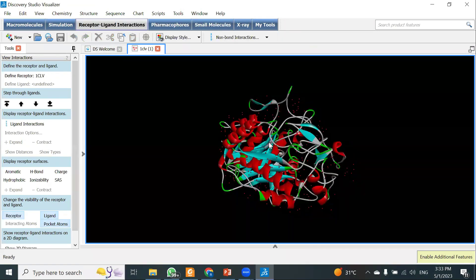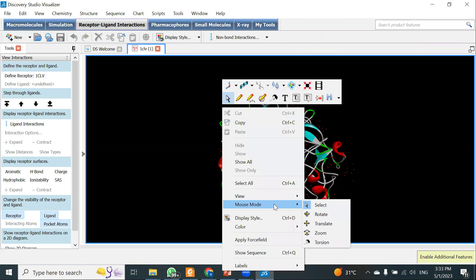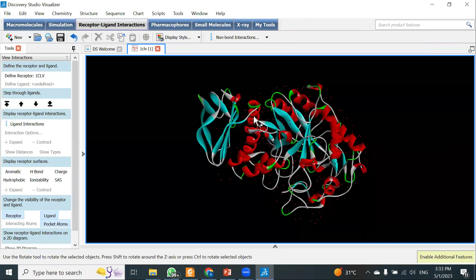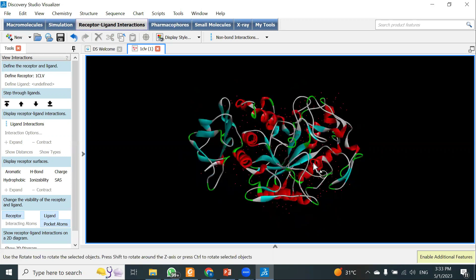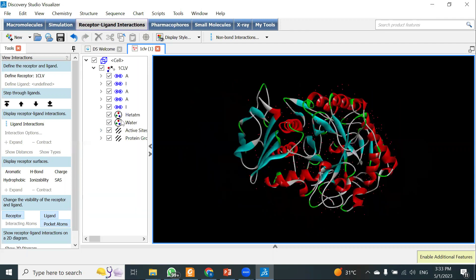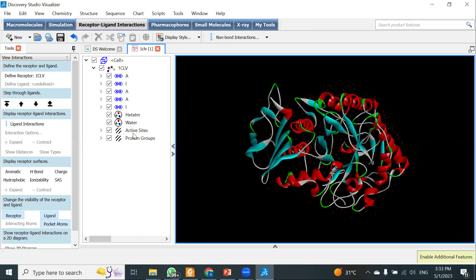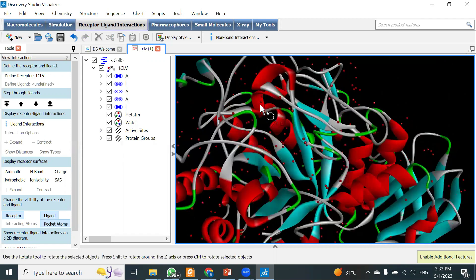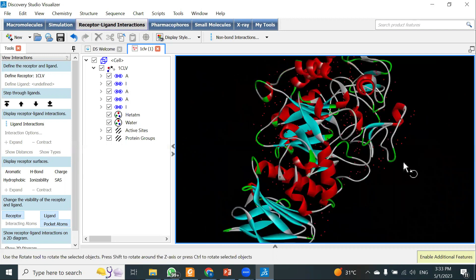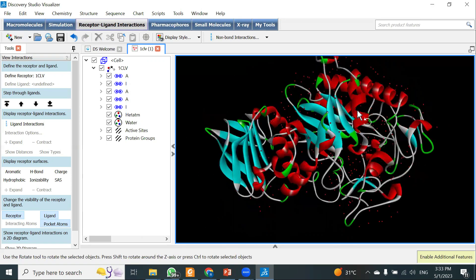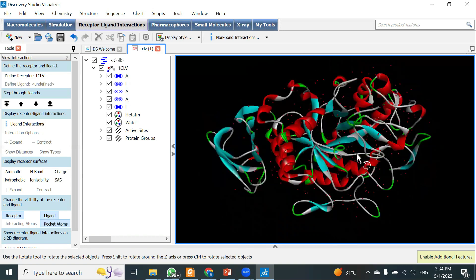We are going to prepare our protein using Discovery Studio. I have downloaded the protein from the Protein Data Bank and opened it in Discovery Studio. With the hierarchy panel open, you can see this protein has different molecular representations. Sometimes a protein may already be in complex with some other molecules, which you may need to remove.